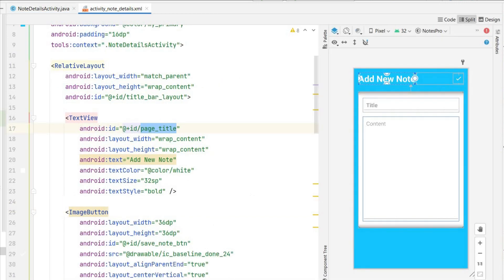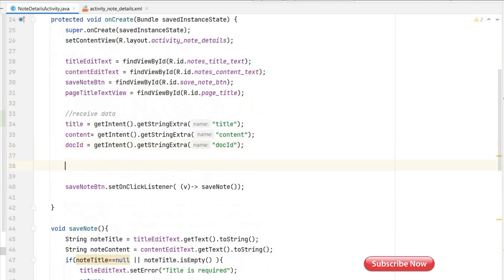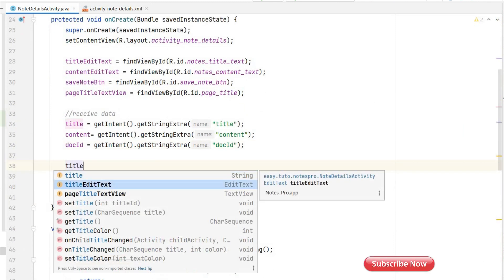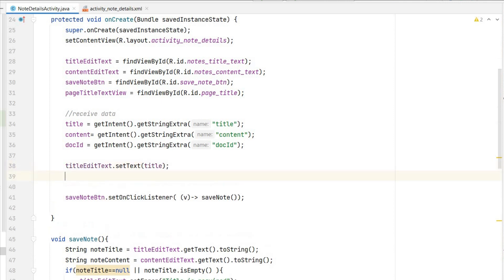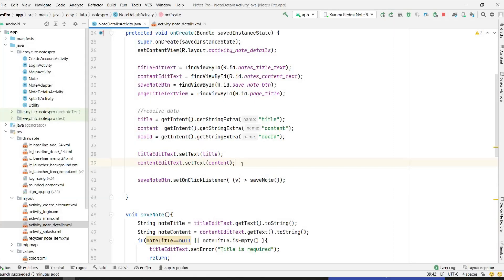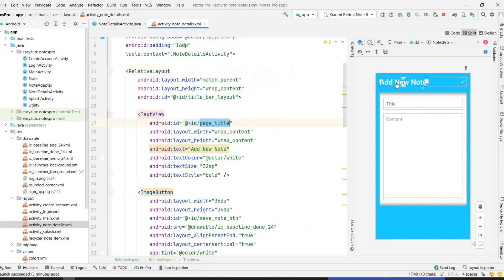Now we have title, content, and docId. We can set title to the EditText and content to the EditText: titleEditText.setText(title); contentEditText.setText(content). We are not displaying docId so I won't set text for that.